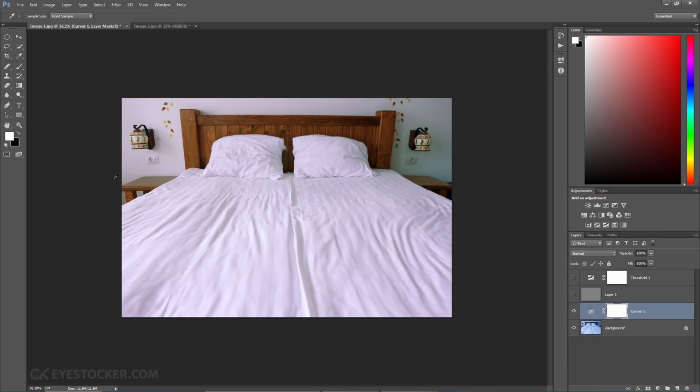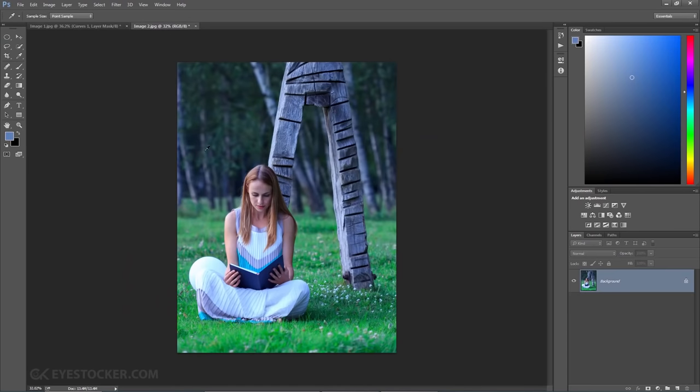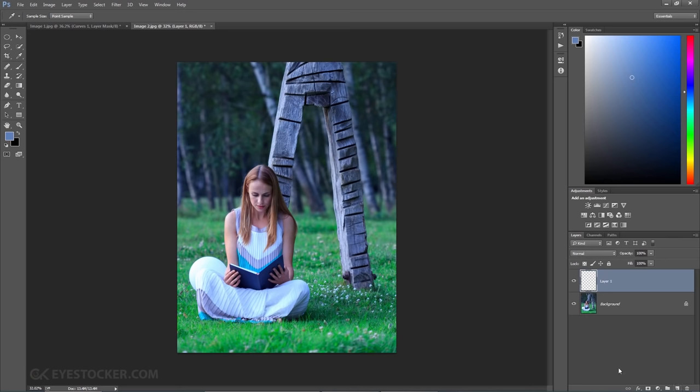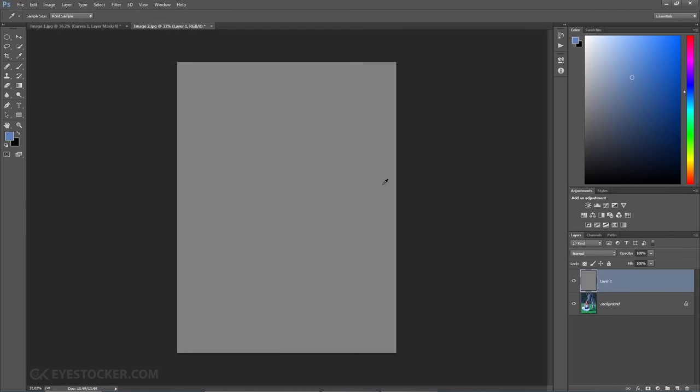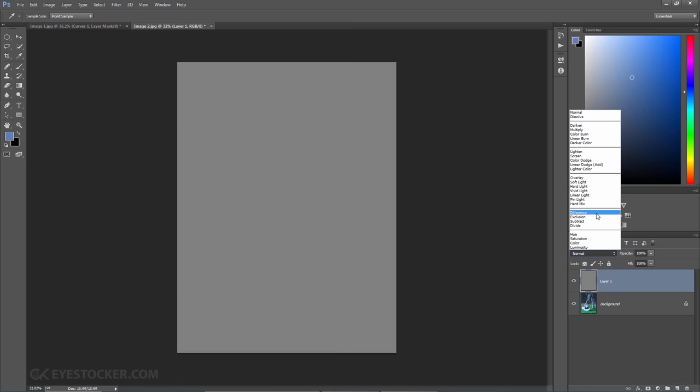OK, let's head over to the second image with this beautiful woman reading a book in the park. Again, blue cast on my image, I'm going to repeat the steps from the previous image by adding a new layer, filling it with 50% grey and choosing difference as blending mode.